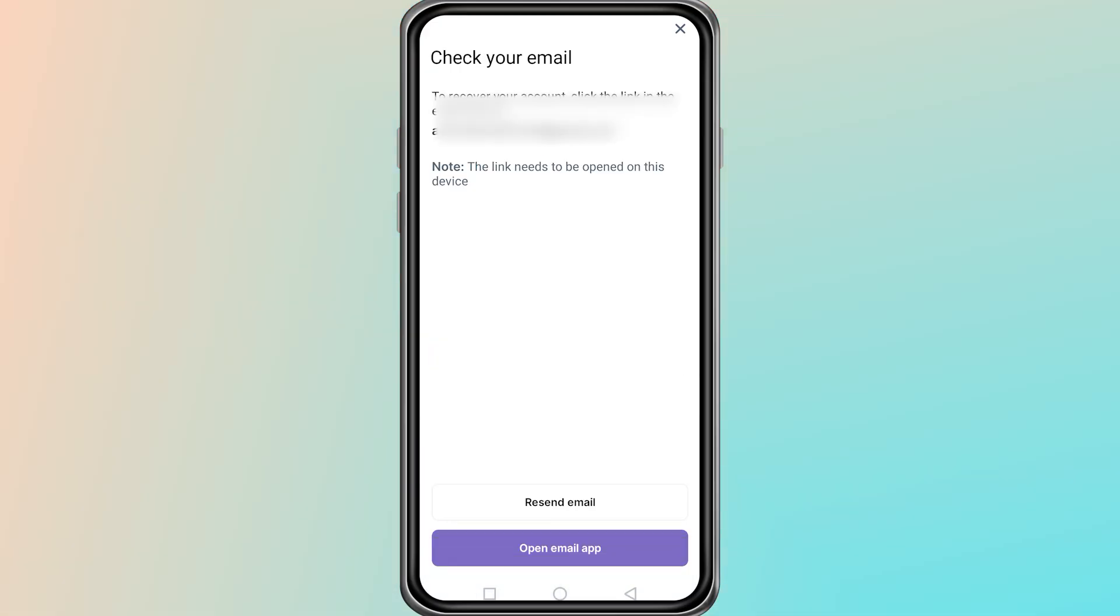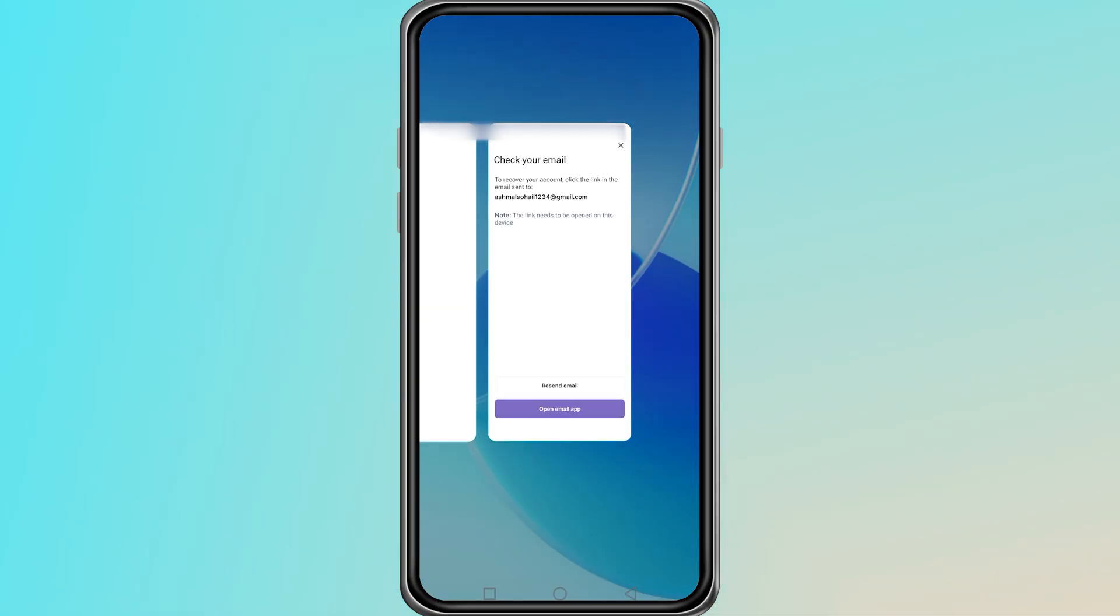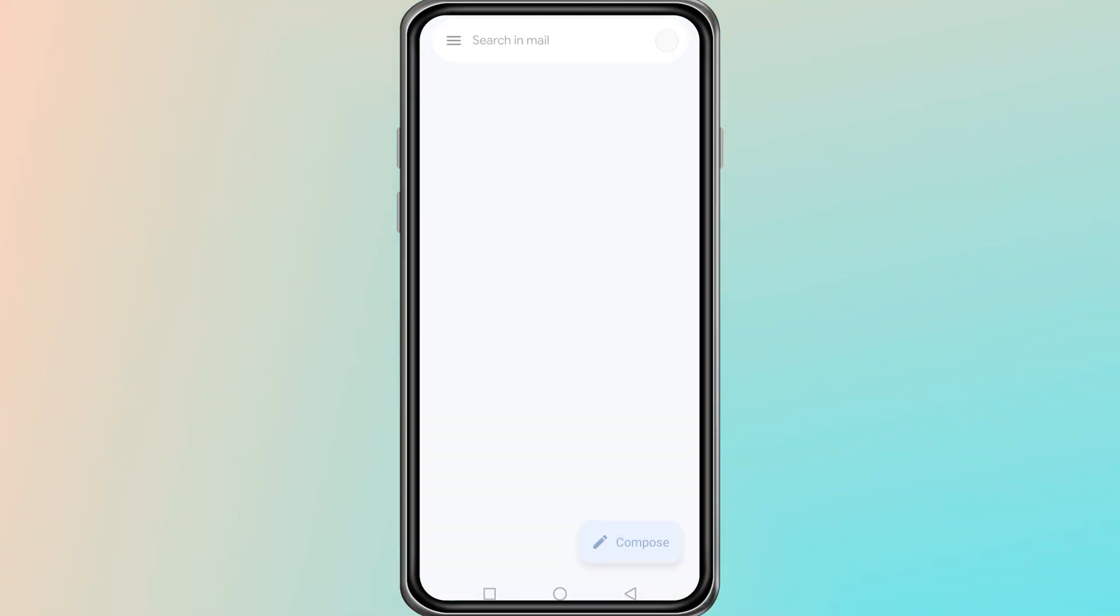Now, go to your email inbox and look for a message from Farcaster. This email will contain a verification code. When you find the email, open it and copy the verification code provided.